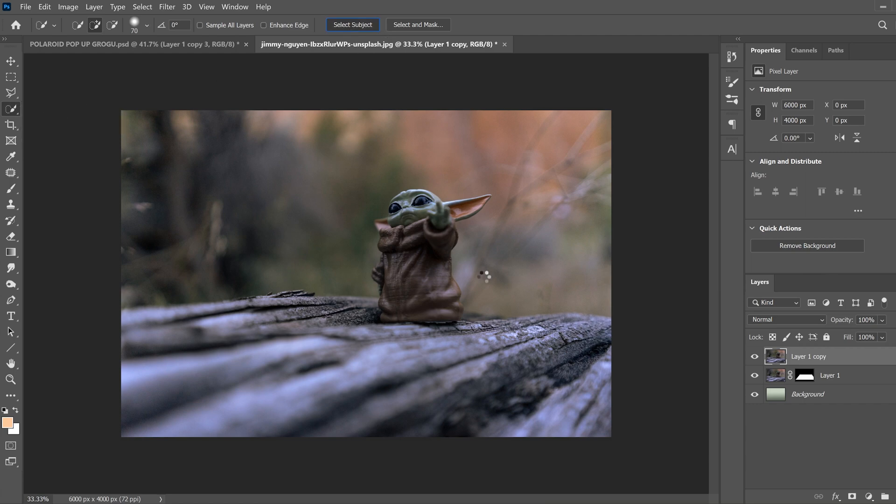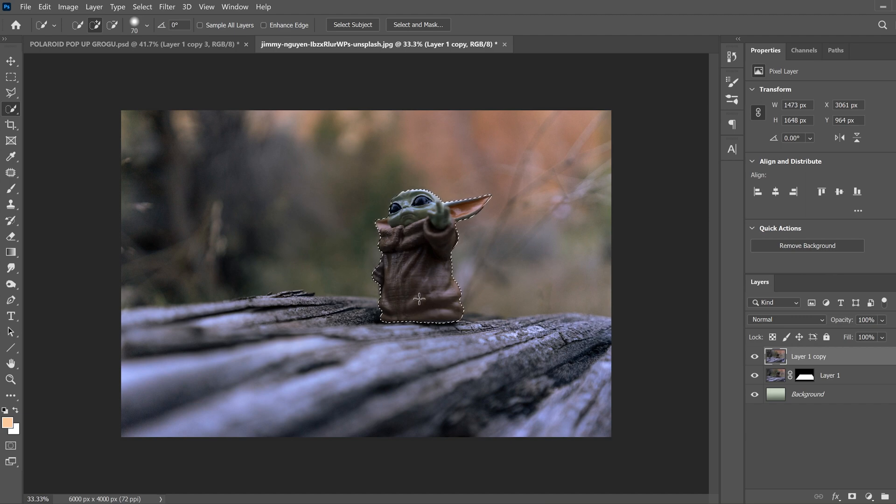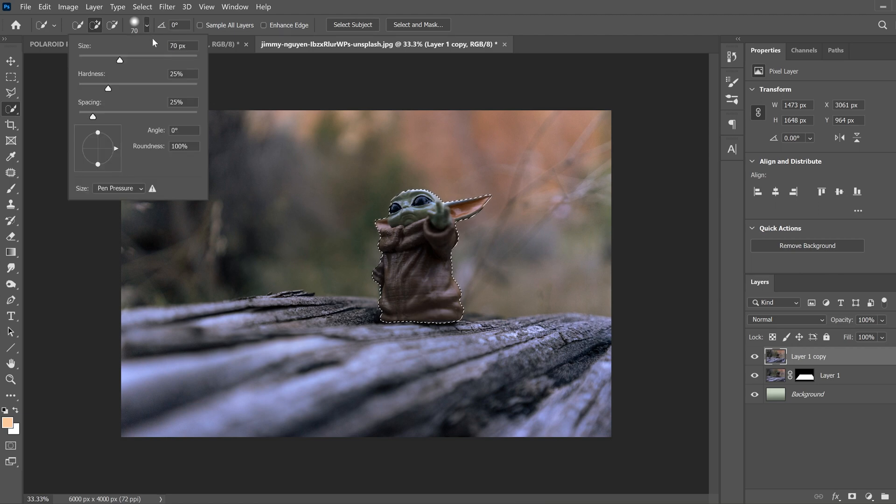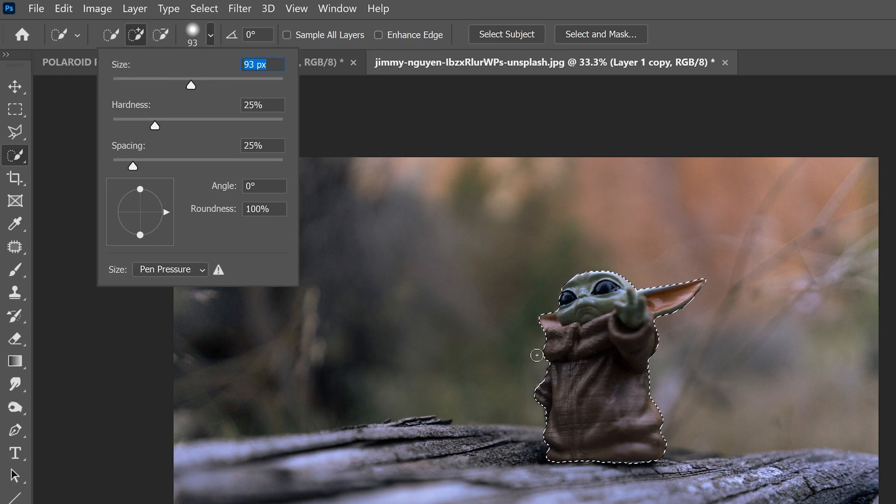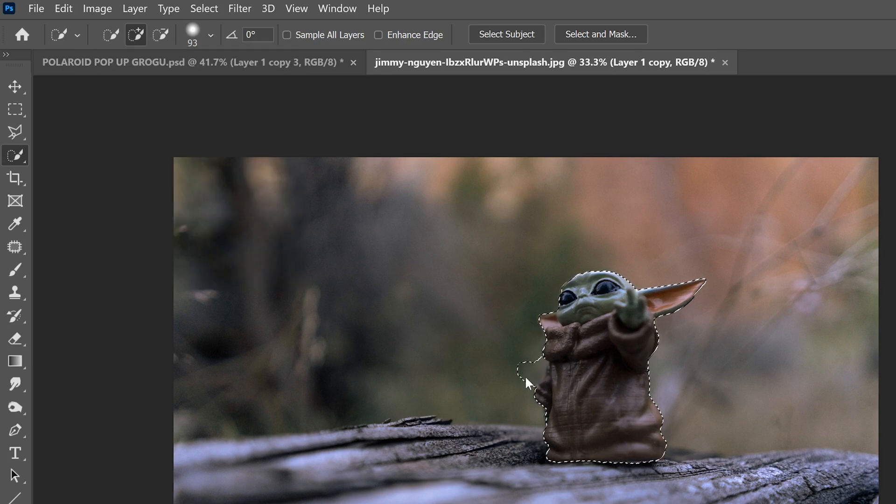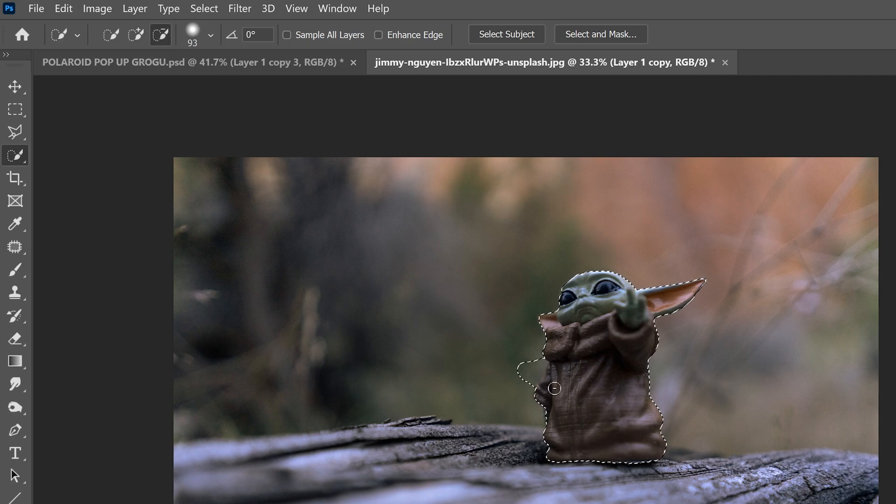Now, Photoshop usually does a really good job. Like right now, this did a really good job of selecting. But if it has a section where it's kind of sticking out like this and it didn't get a part, then just go to the minus and bring it back to where you want it.